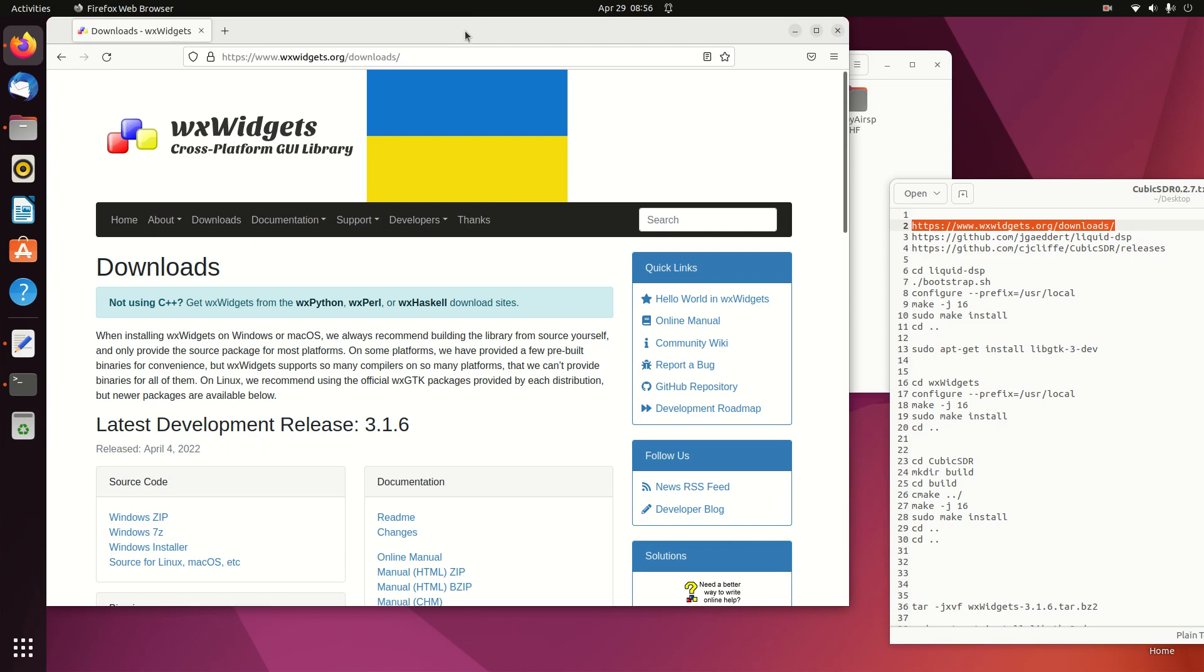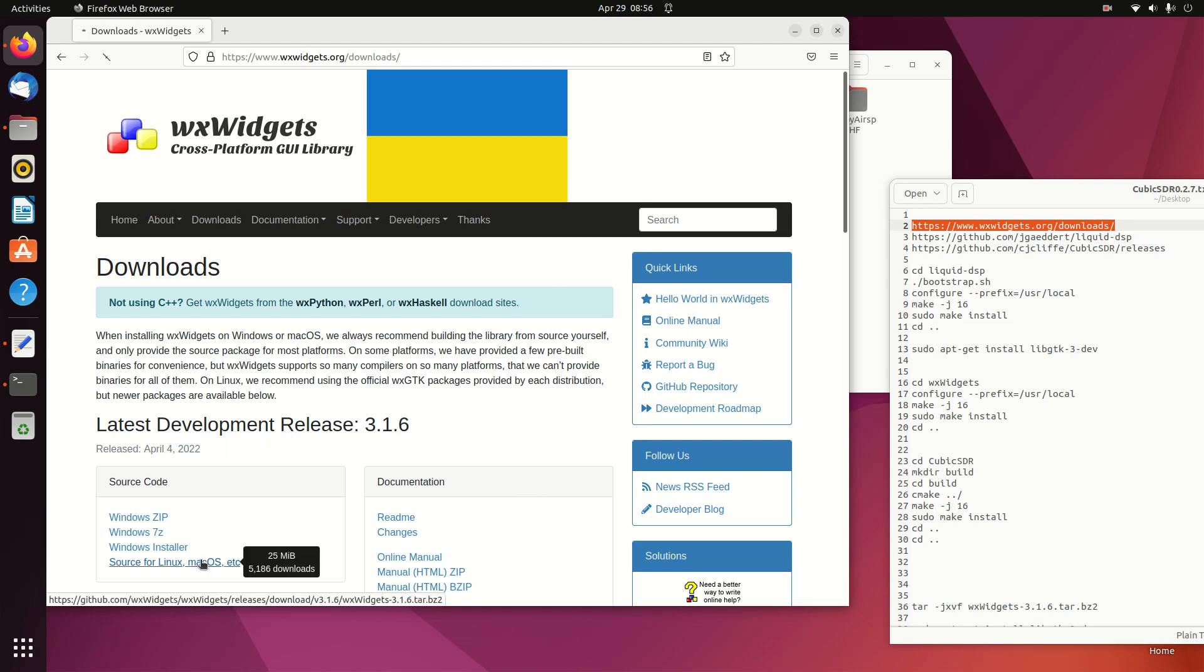The first thing you need to do is grab WX Widgets, Liquid SDR, and the Cubic libraries off the web. Here I'm at the WX Widgets site, and we'll grab the latest version because you need the latest version. You can't use any other version.